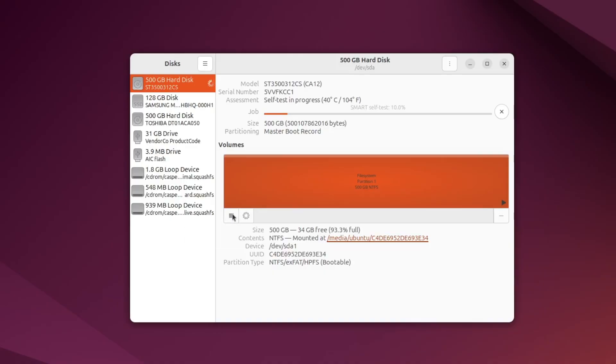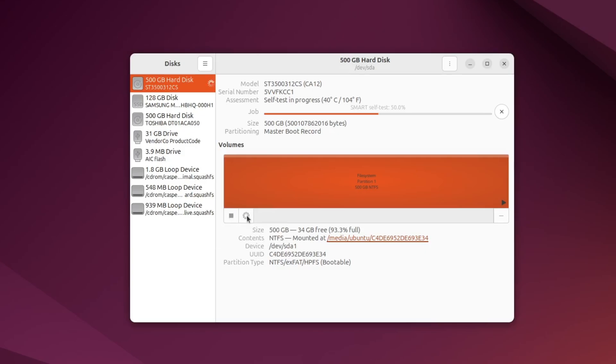With the volume unmounted, click the gear icon below the partition bar and choose Check File System. A dialog will pop up asking if you want to check and repair the file system. Click Start Repair.